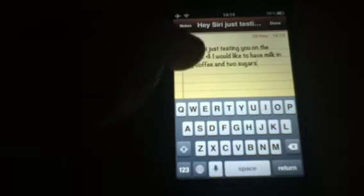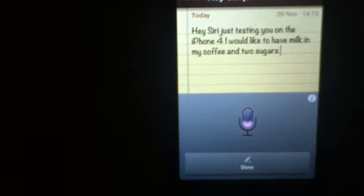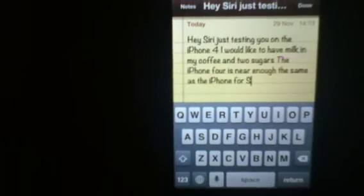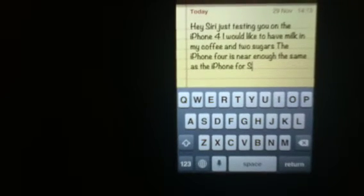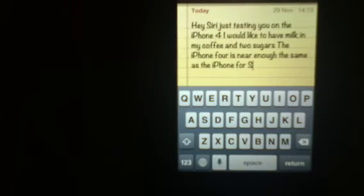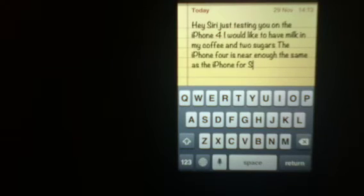I would like to have milk in my coffee and two sugars. There we go — I would like to have milk in my coffee and two sugars. The iPhone 4 is near enough the same as the iPhone 4S. The iPhone 4 is near enough the same as the iPhone 4S. See, it's doing exactly what I'm telling it to say, but obviously it's getting the number 4 mixed up with the word four.